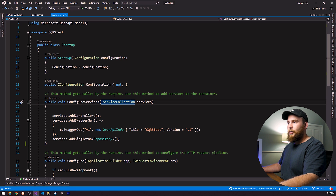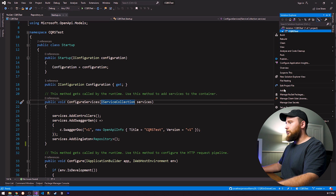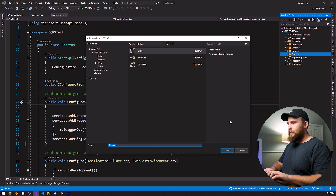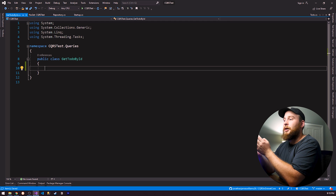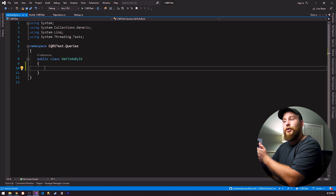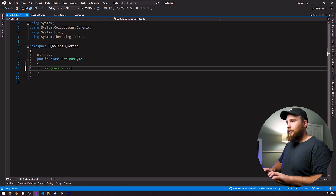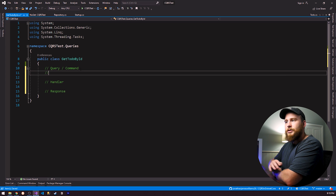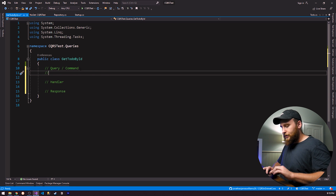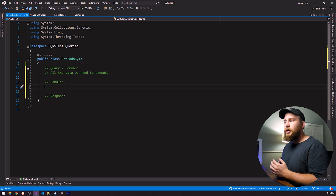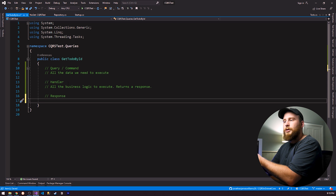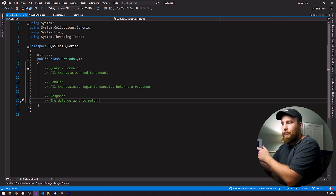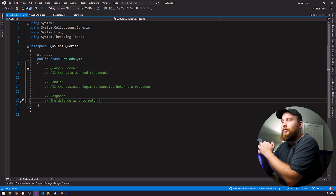Now let's start with queries. I'm going to create a folder called Queries and create a class for getting a to-do item — let's call this GetToDoById. Before jumping into the code, I want to give you the three building blocks for both queries and commands: a query or command, a handler, and a response. A query or command holds all the data needed to execute it. A handler contains all the business logic to execute it and returns a response. A response is essentially the data we want to return. These three things appear in pretty much every single query and command.